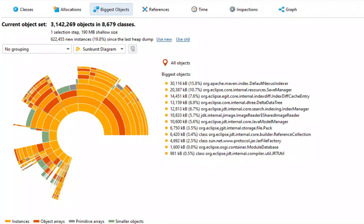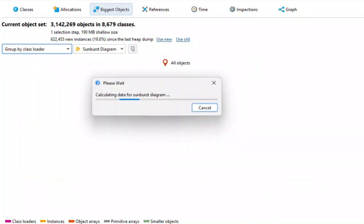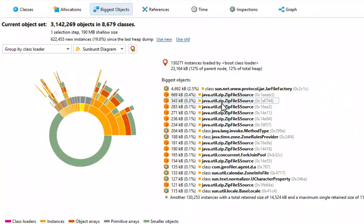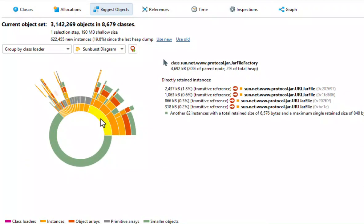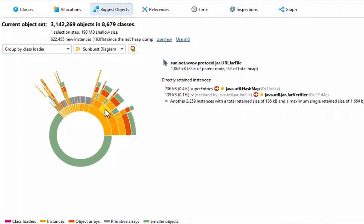The biggest objects view can also calculate the biggest objects separately for each class loader. If we activate that mode, the innermost ring will be colored in purple and show class loader instances. For example, we can now analyze the biggest objects of the boot class loader. Most of them are related to JAR and ZIP files.